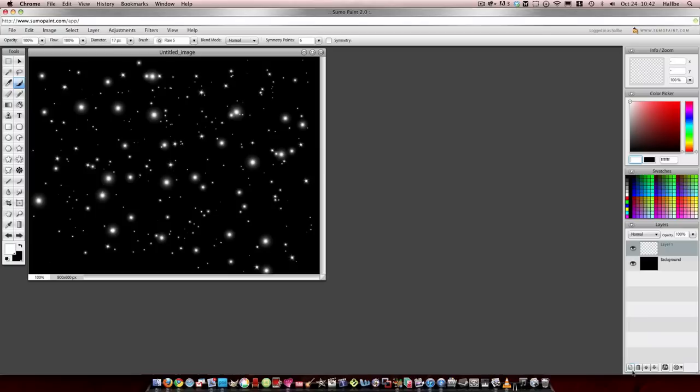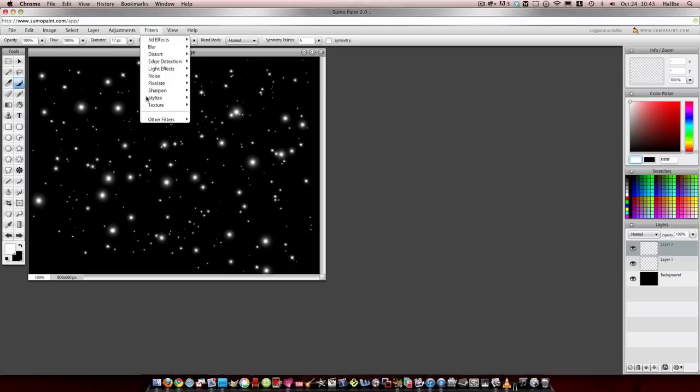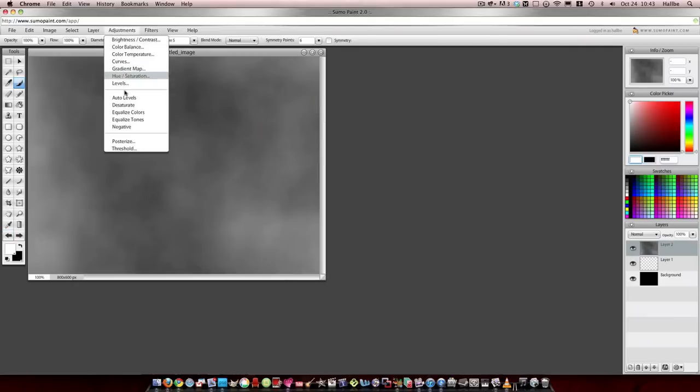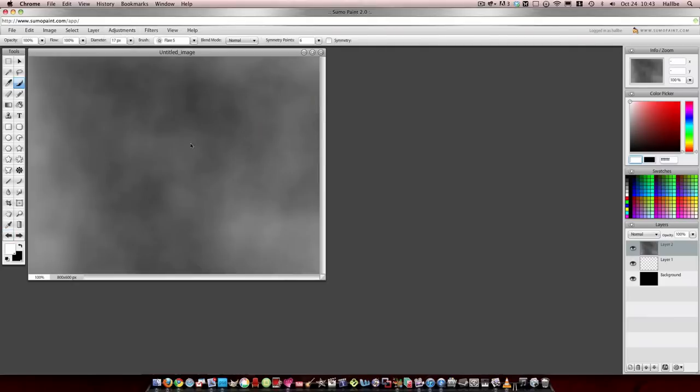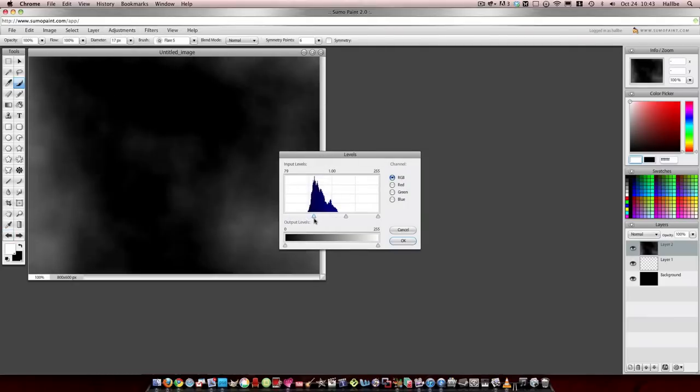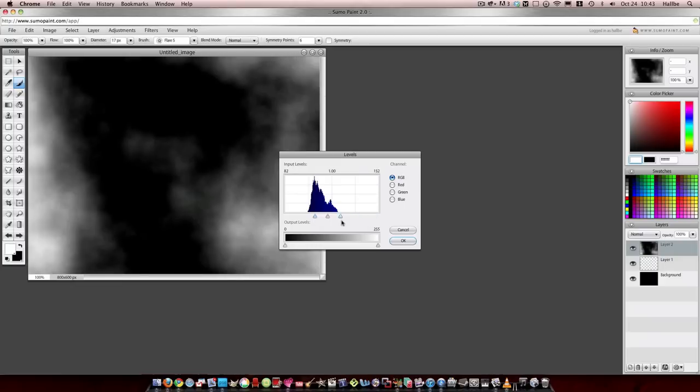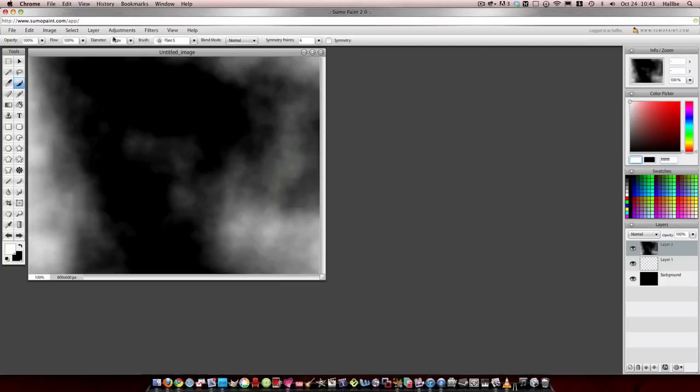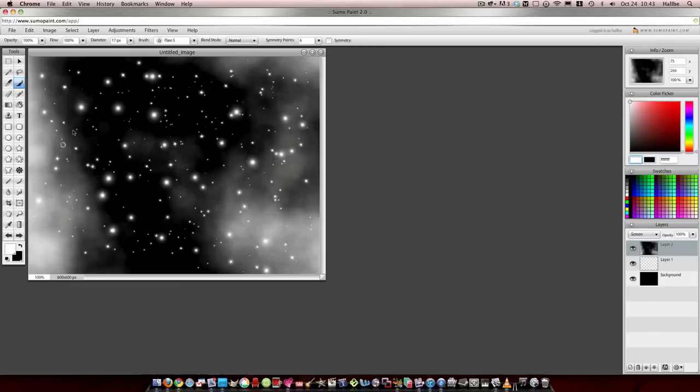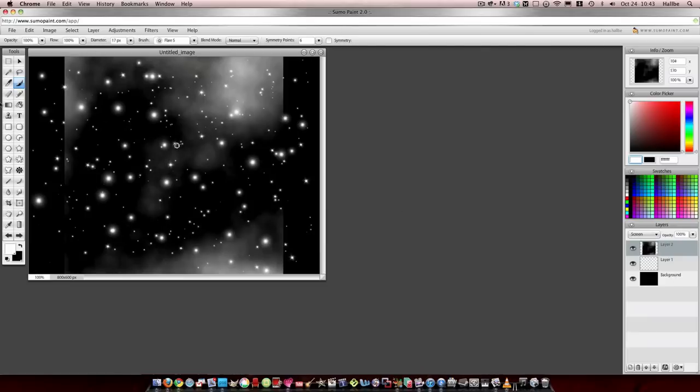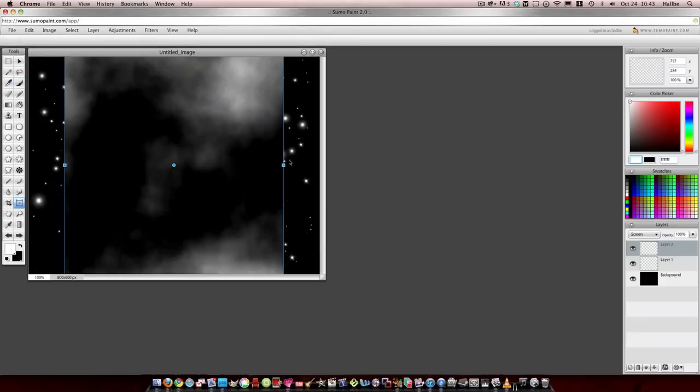And then if you wanted to make something more out of this, take another layer. Remember how we do clouds? Noise, clouds. Oh no, what do we do now? Adjustments, levels. Let's bump up our blacks. Let's bump up our whites here. Let's go ahead and push OK. And switch our blend mode to screen. And what I want to do is I'm going to flip this 90 degrees counterclockwise. Why did I do that? Because I like that better.